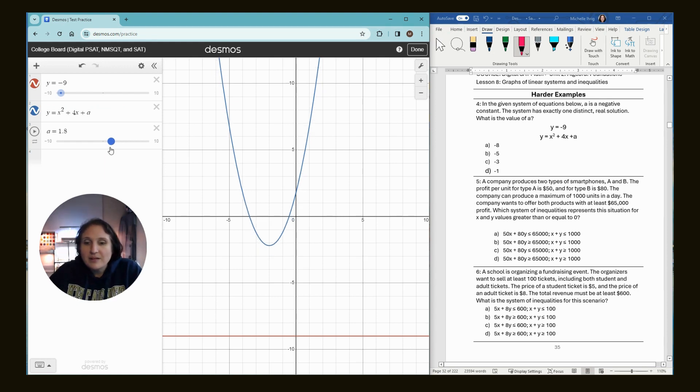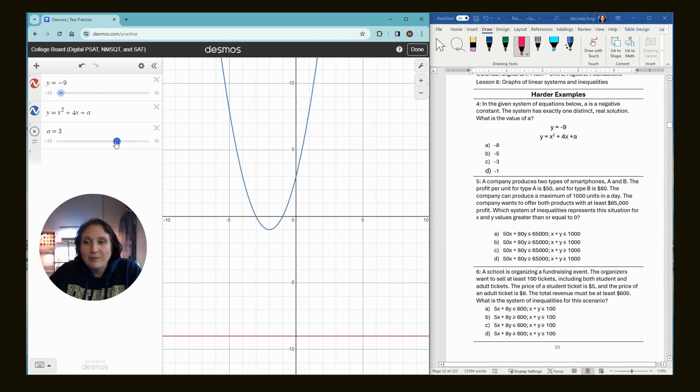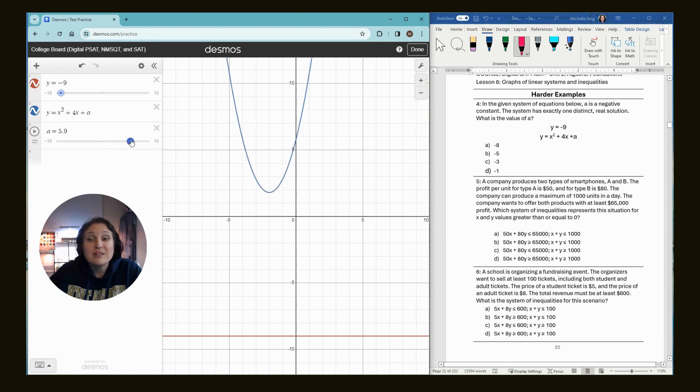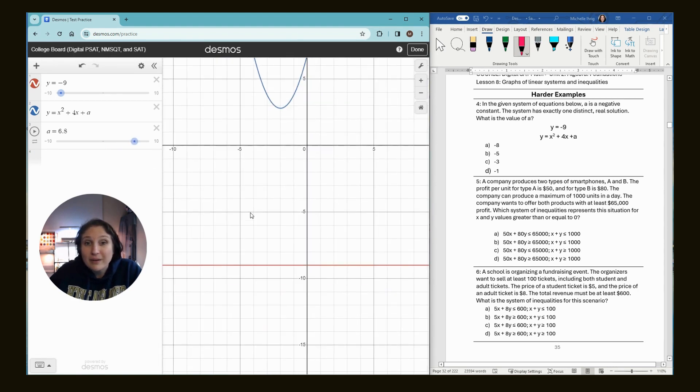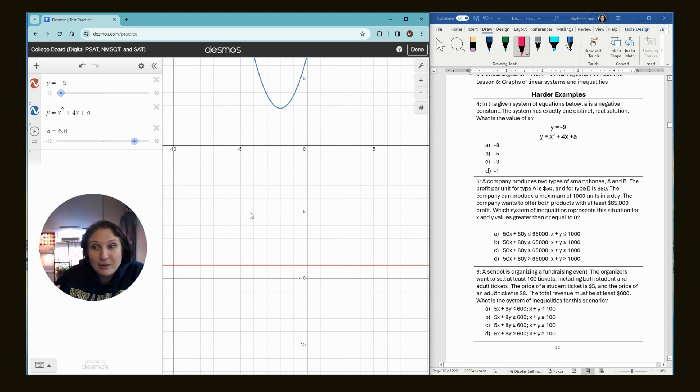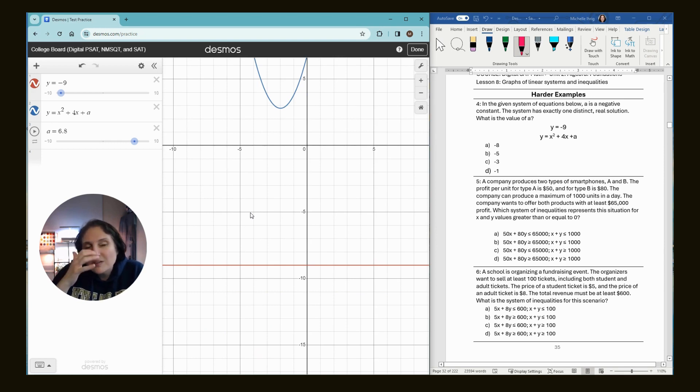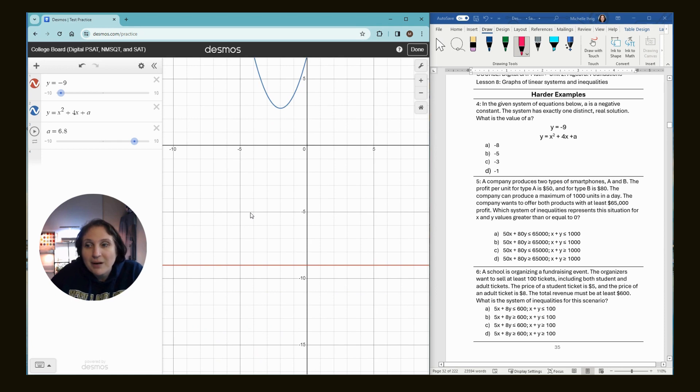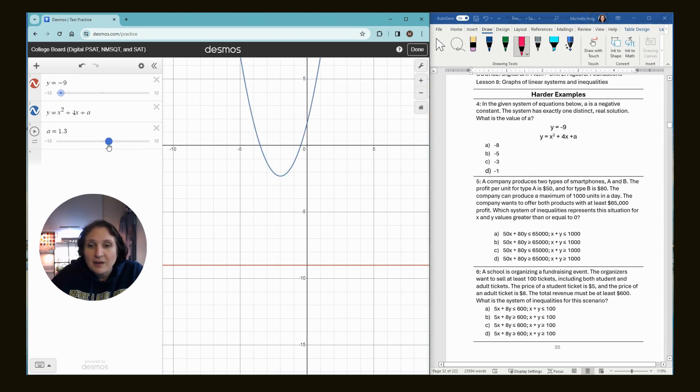So watch what happens if I go and move my graph, my A value up. The blue graph is like running away from the red line. And we don't want it to run away from the red line. We want it to go down. And we also know it told us it was a negative number, but I was just showing you.